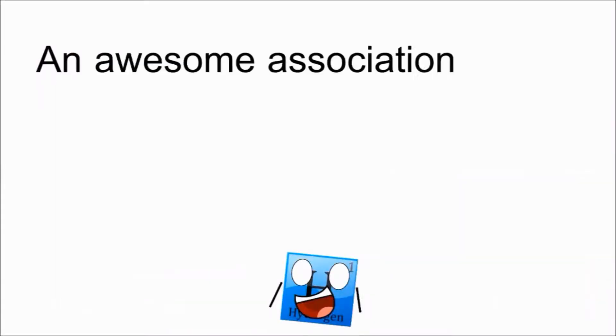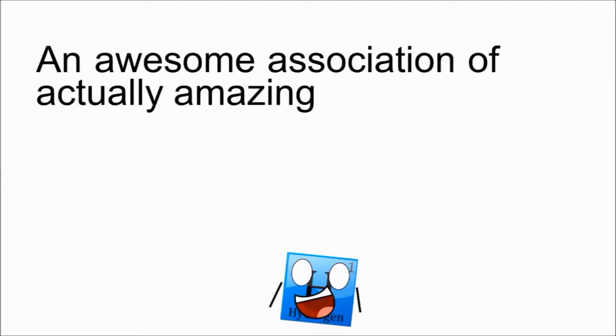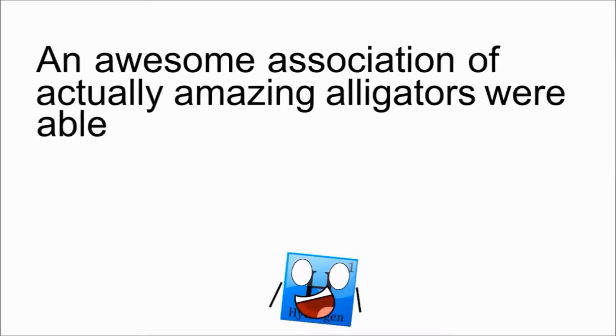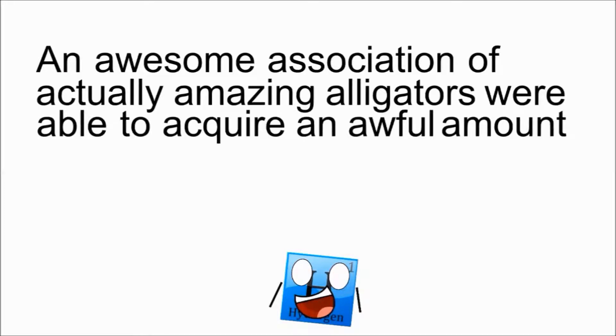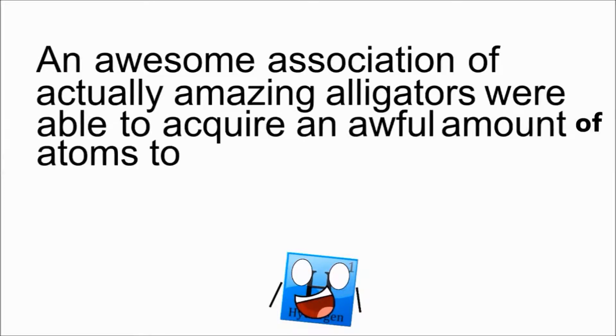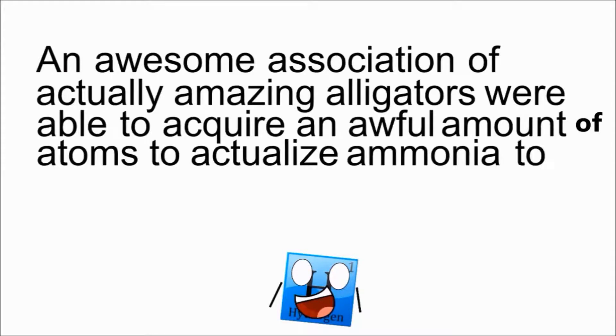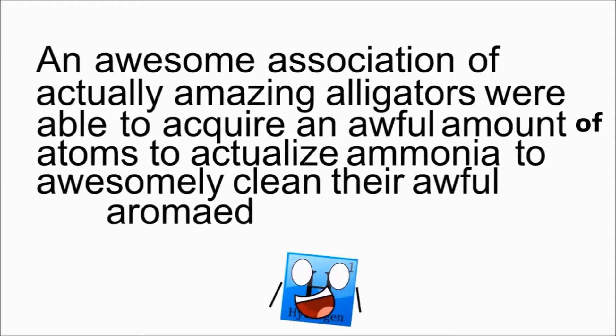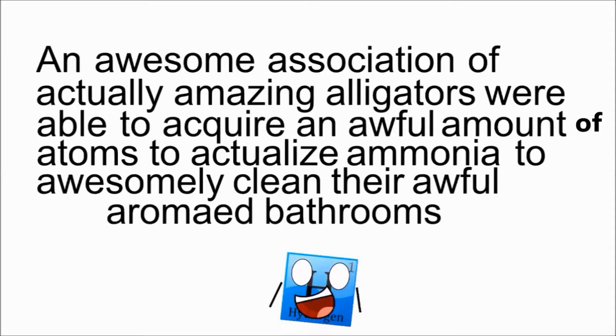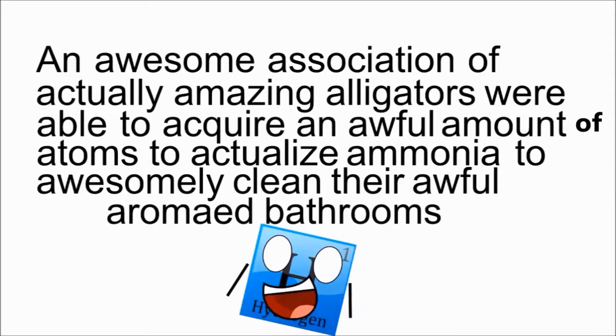An awesome association of actually amazing alligators were able to acquire an awful amount of atoms to actualize ammonia to awesomely clean their awful aromatic bathrooms. And this is an amazing alliteration.